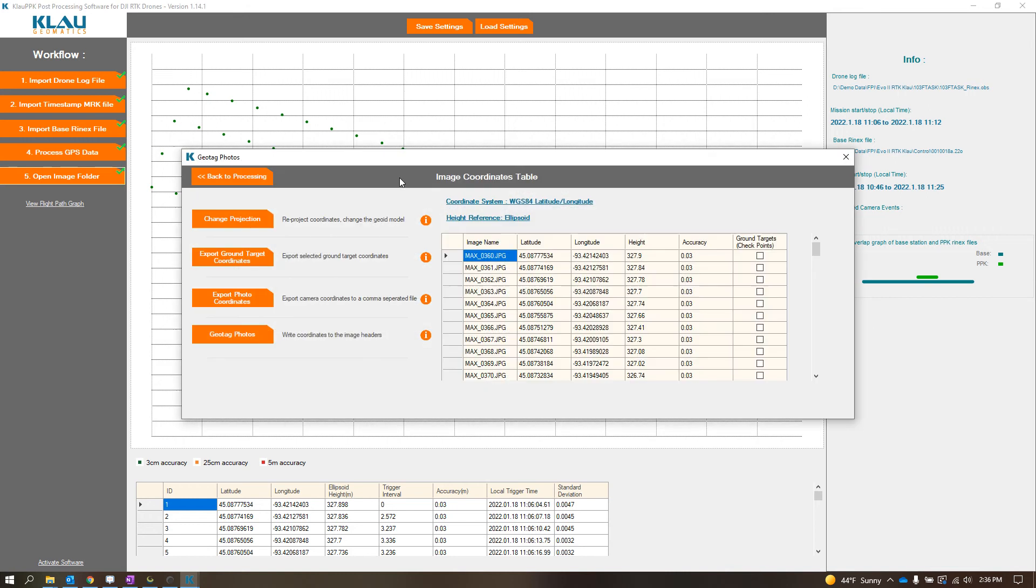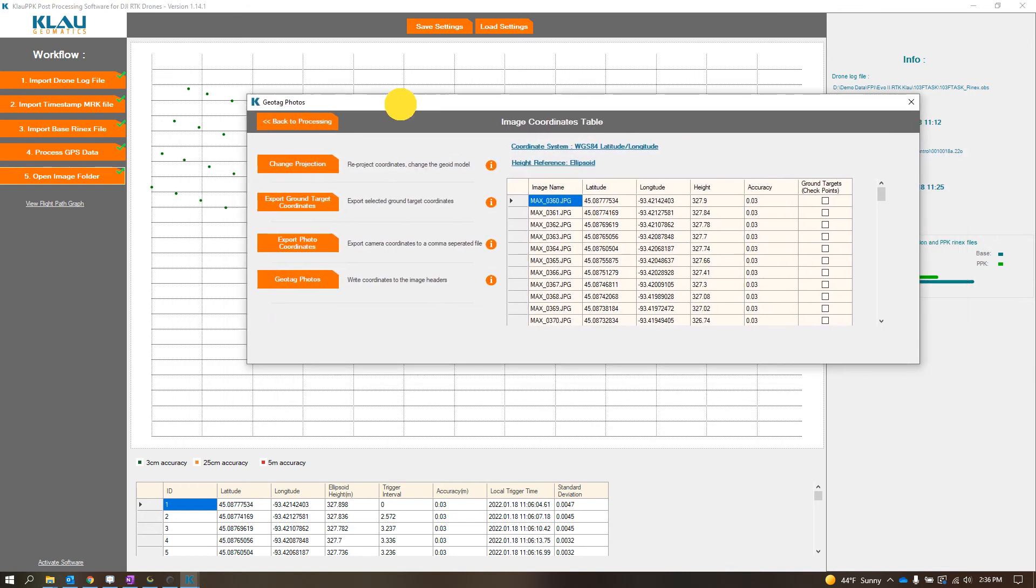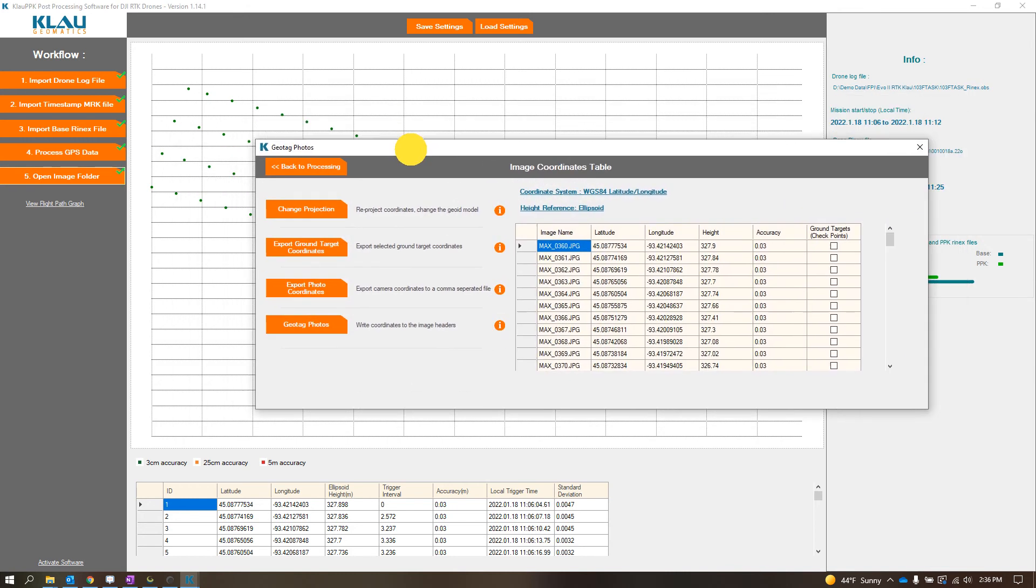So I know some guys will say something about lever arms. I confirmed this, the lever arms are actually in the timestamp MRK file too, so you don't have to worry about the whole lever arm thing.